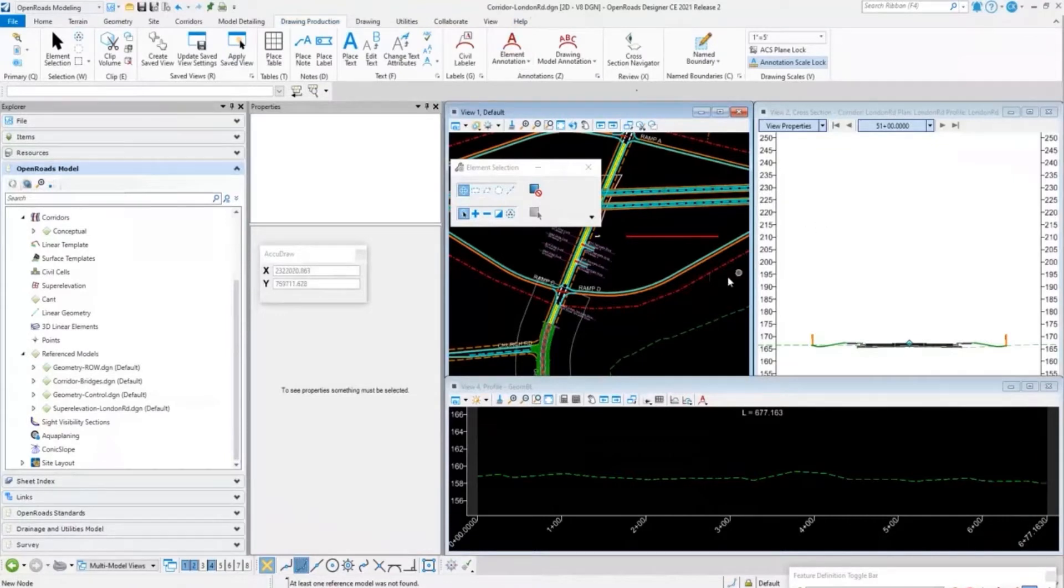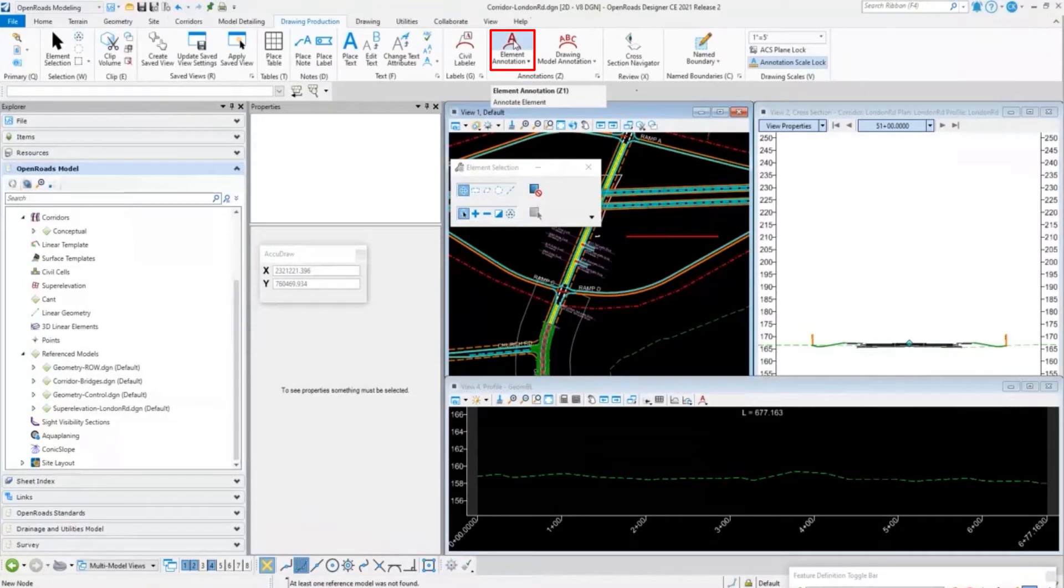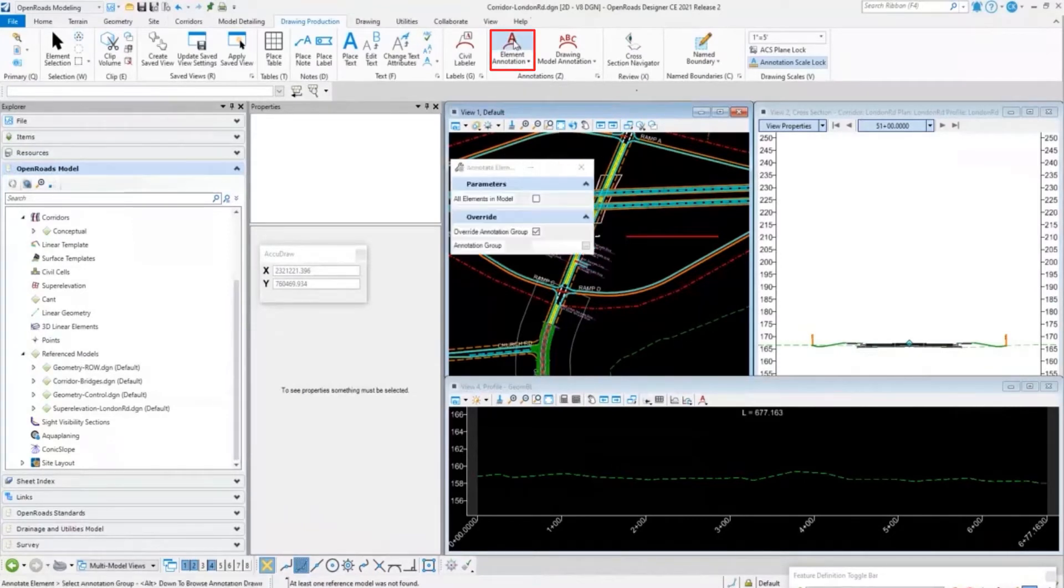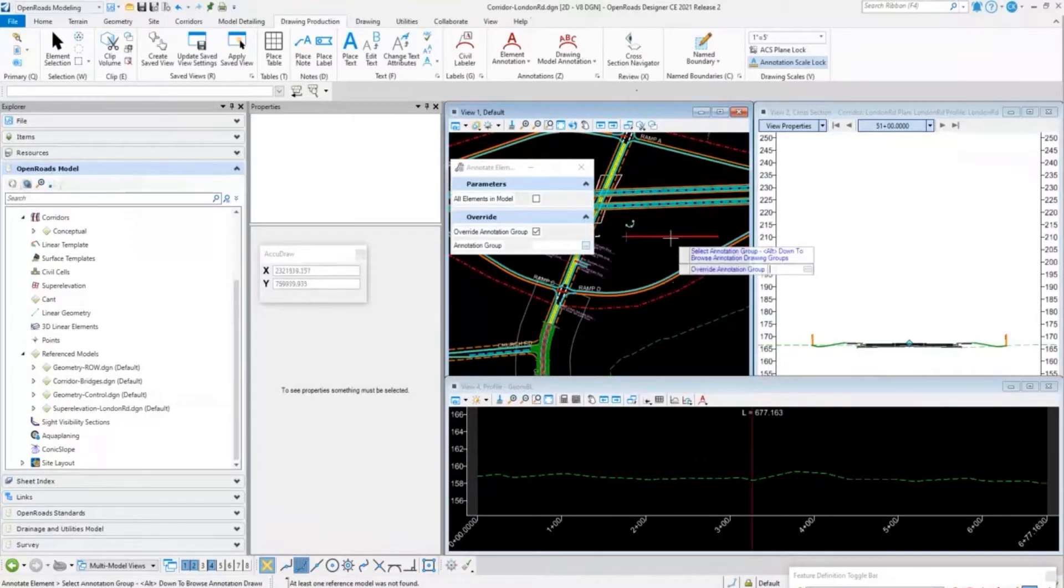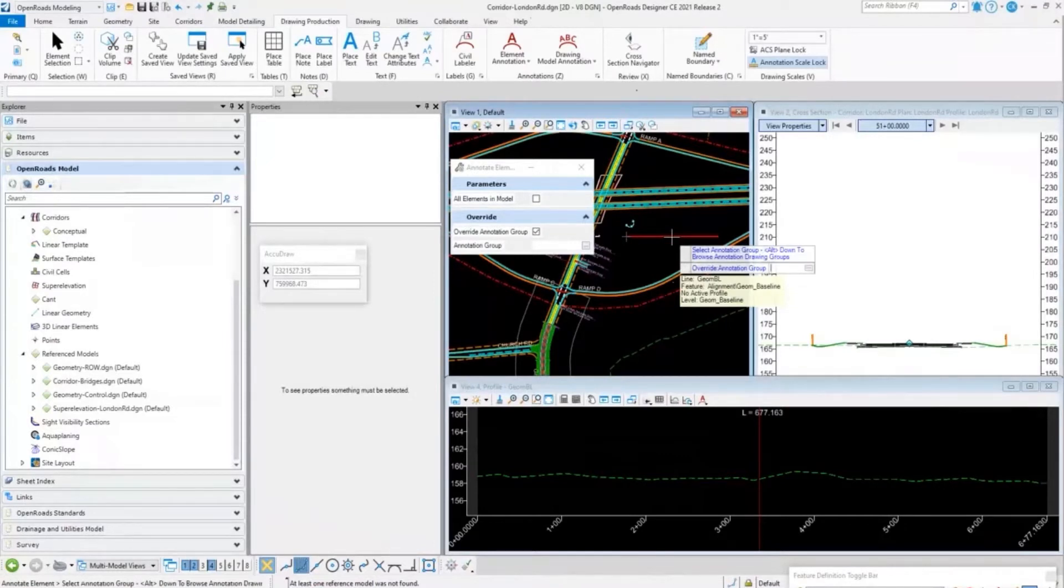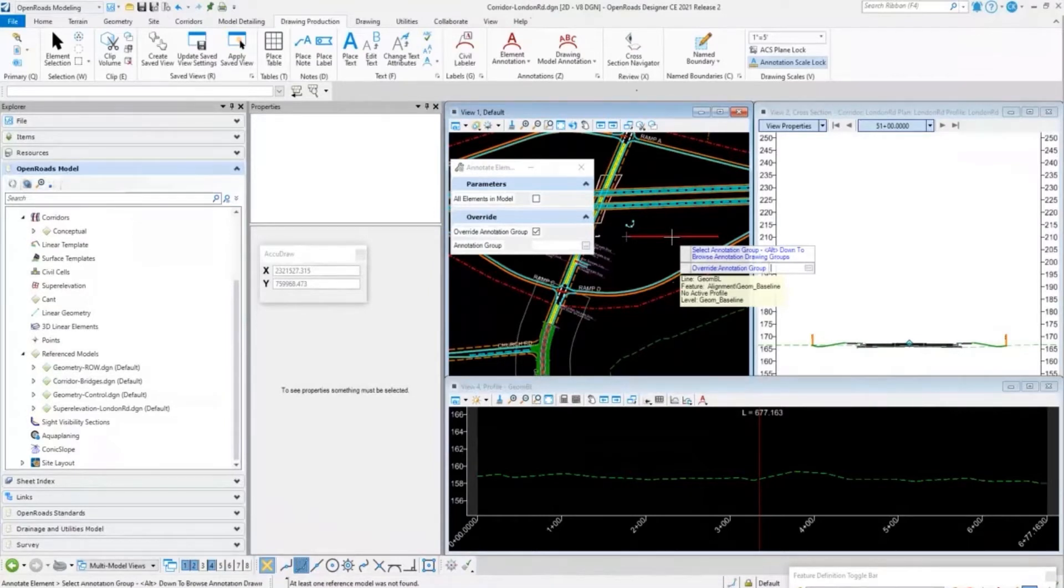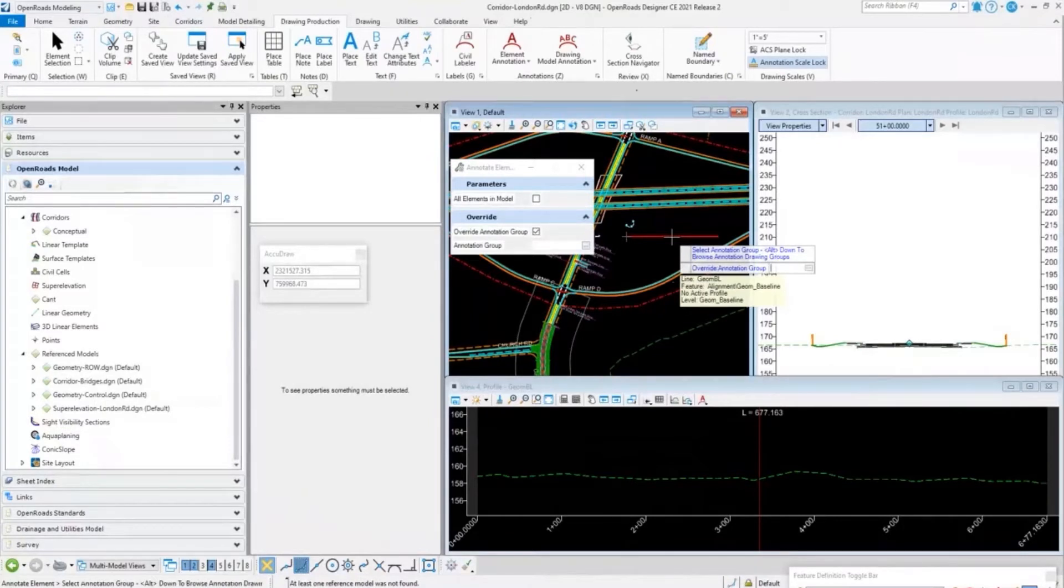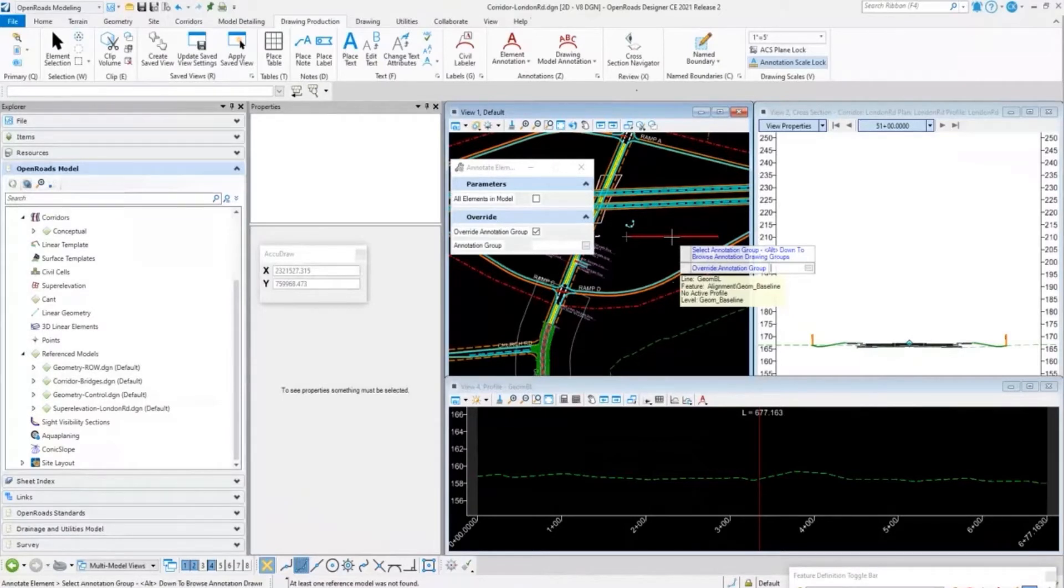We can come in and if I want to run an annotation on a profile, I can annotate an element and specify a certain annotation group. I may have a feature definition set up that displays annotation in a certain way, but I want to use something different. So I can override that annotation group and have it display any type of annotation I want. I can change the way my stationing looks, adjust major and minor intervals, and run that annotation.